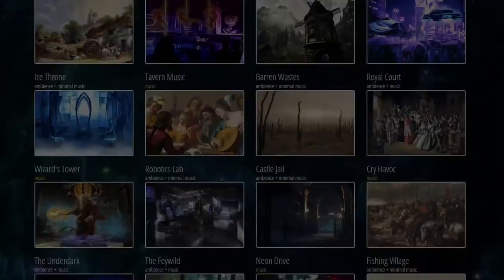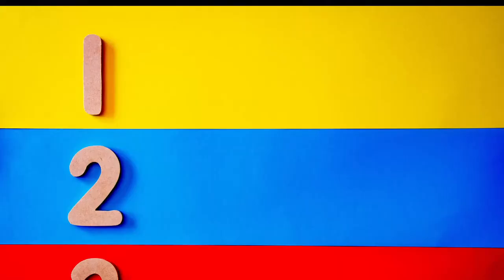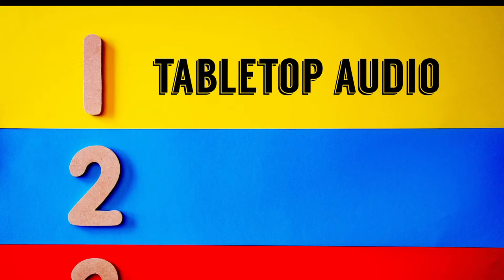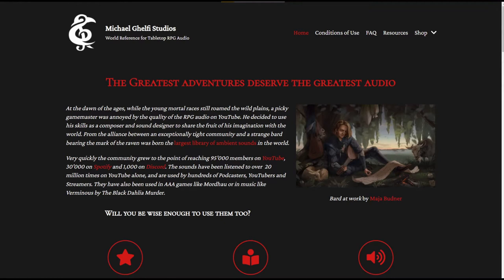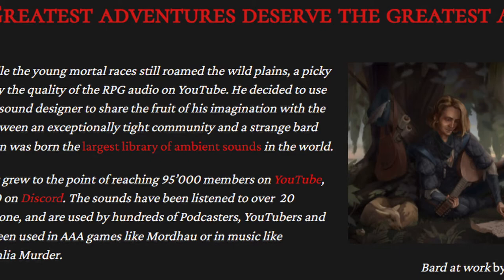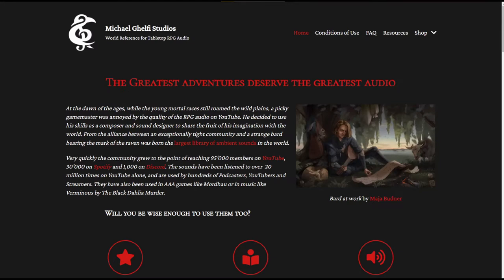Next on the list is another one that I think is the bee's knees of tabletop RPG audio, and that is Michael Gelfie Studios. Michael Gelfie is a young man who is a composer and an RPG enthusiast. He boasts the largest library of ambient sounds in the world — a tall order and a hefty claim — but what's certain is that he has some fantastic sounds. Take a listen to this track called 'Demetrian's Theme.'